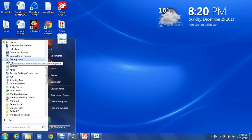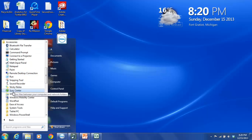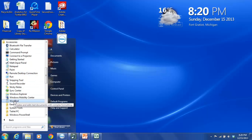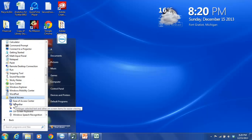And then you are going to scroll down this list and you will see a folder called Ease of Access. You want to click on Ease of Access.